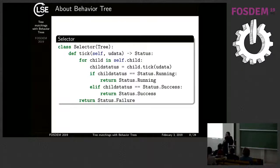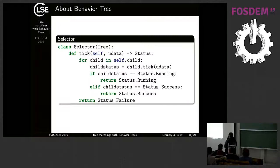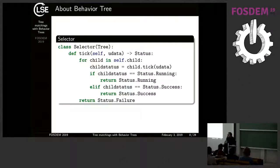After the sequence, we have selectors. The selector tries all children and checks the status. Like the sequence, if a subtask is running, I also say running. But if a subtask succeeds, I stop and return success. And if all my children fail, I fail too.